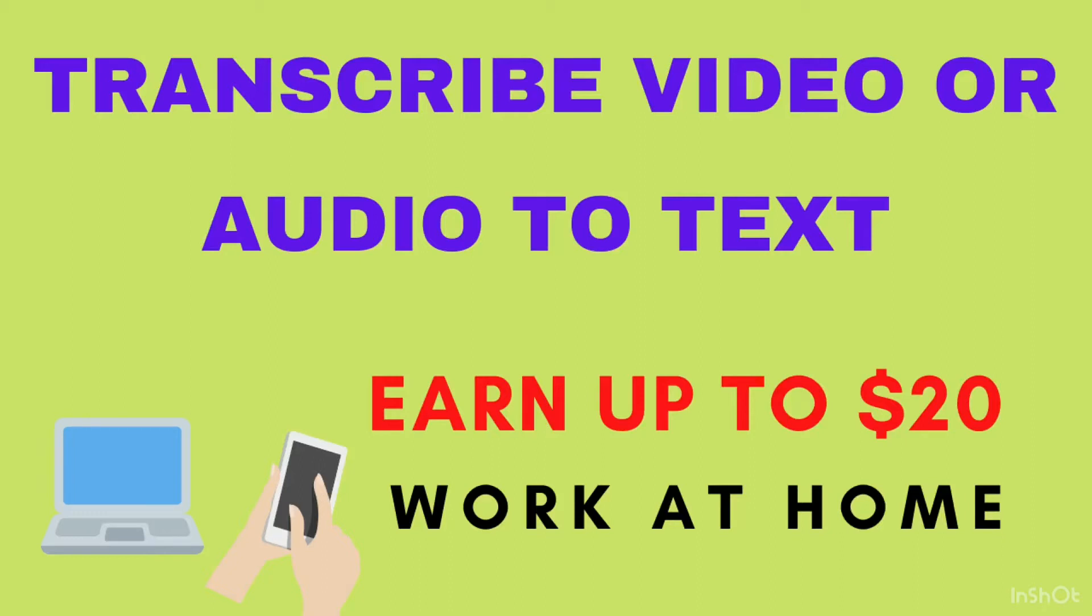I will show you the easiest way and it's for free so that you can automatically transcribe an audio or video to text. If you're ready, get your pen and paper because we'll start right now.